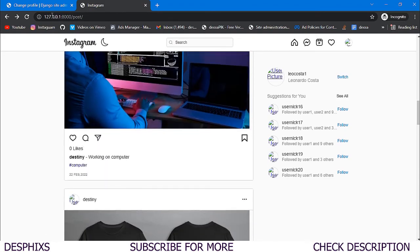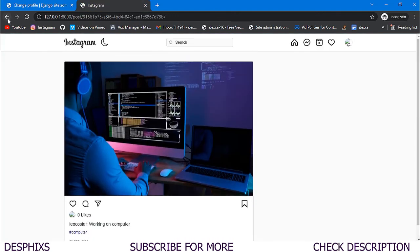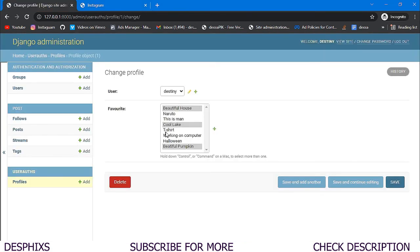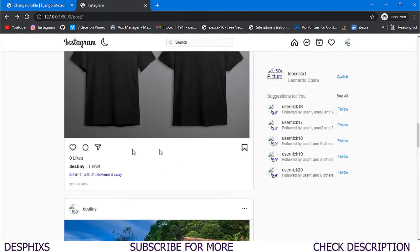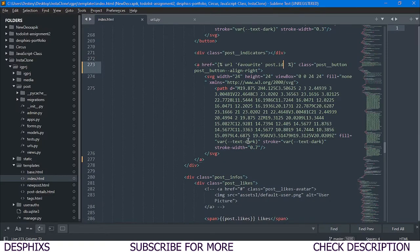After refreshing, we can see all the posts. We click on `Working on a Computer` to unfavorite it, refresh, and it's gone. Then we click on `T-Shirts` to add it as a favorite, refresh, and it's now marked as a favorite post. The toggle functionality is fully working.